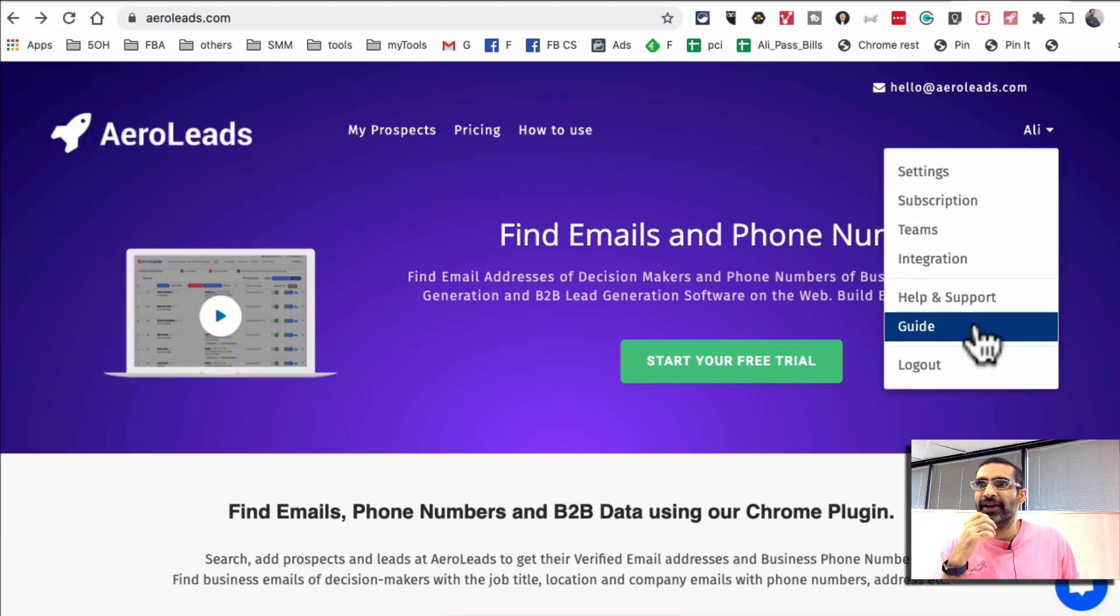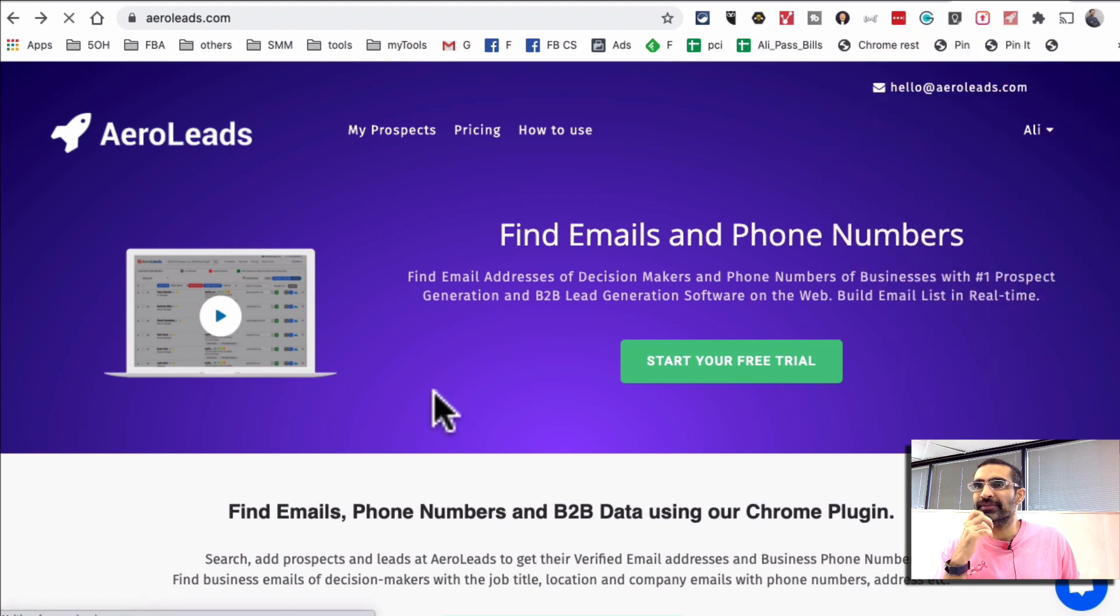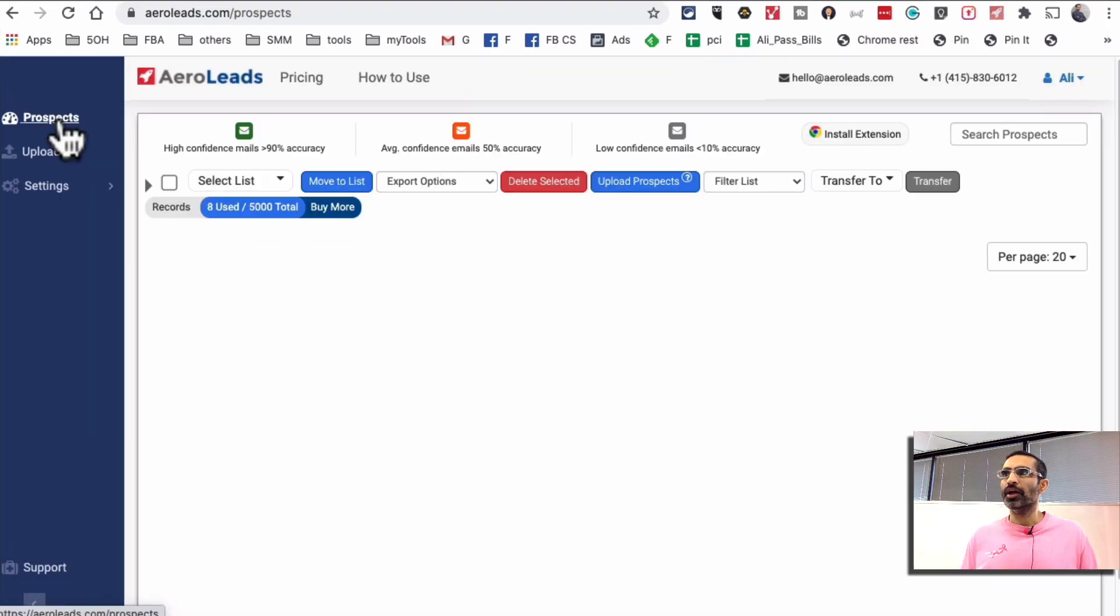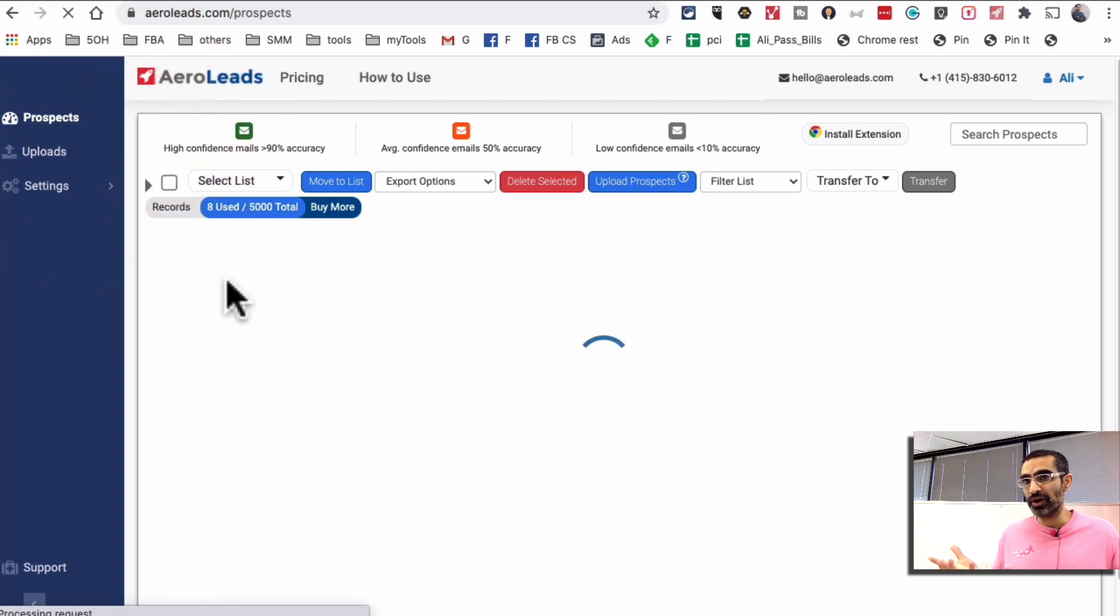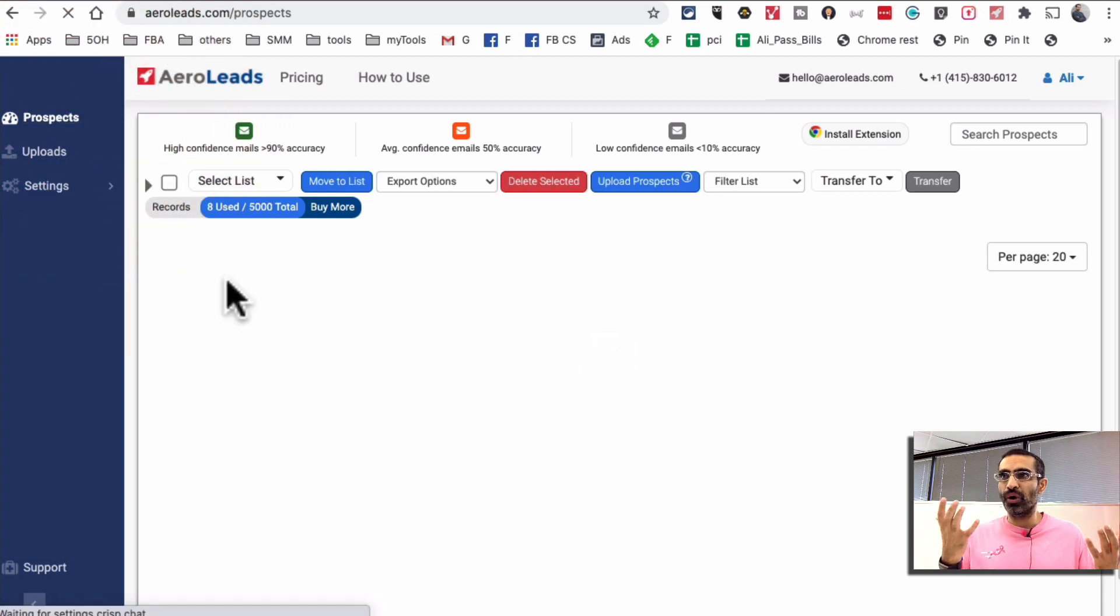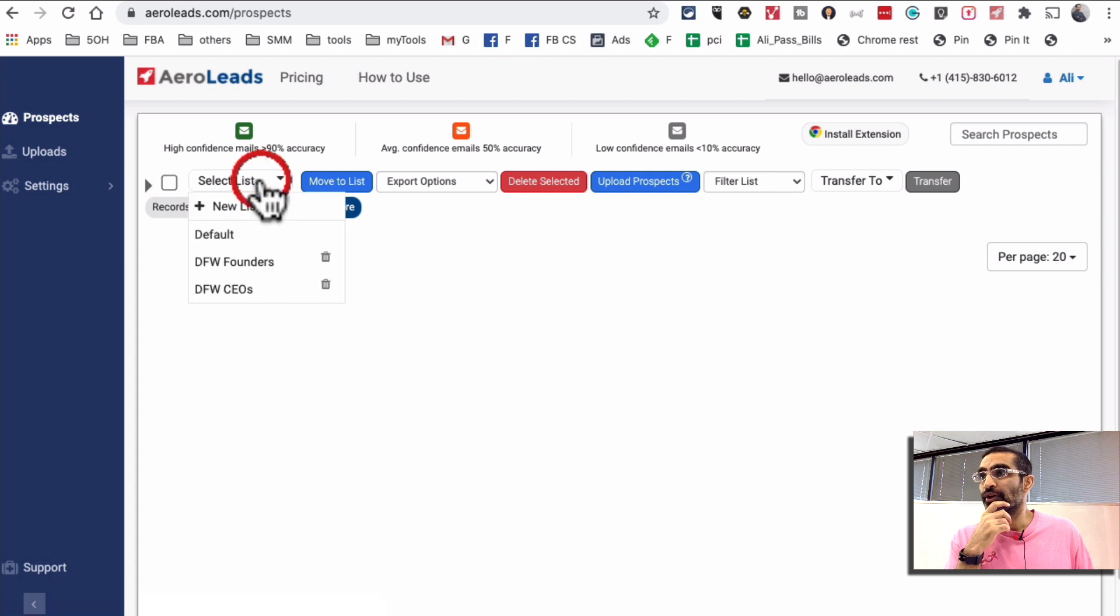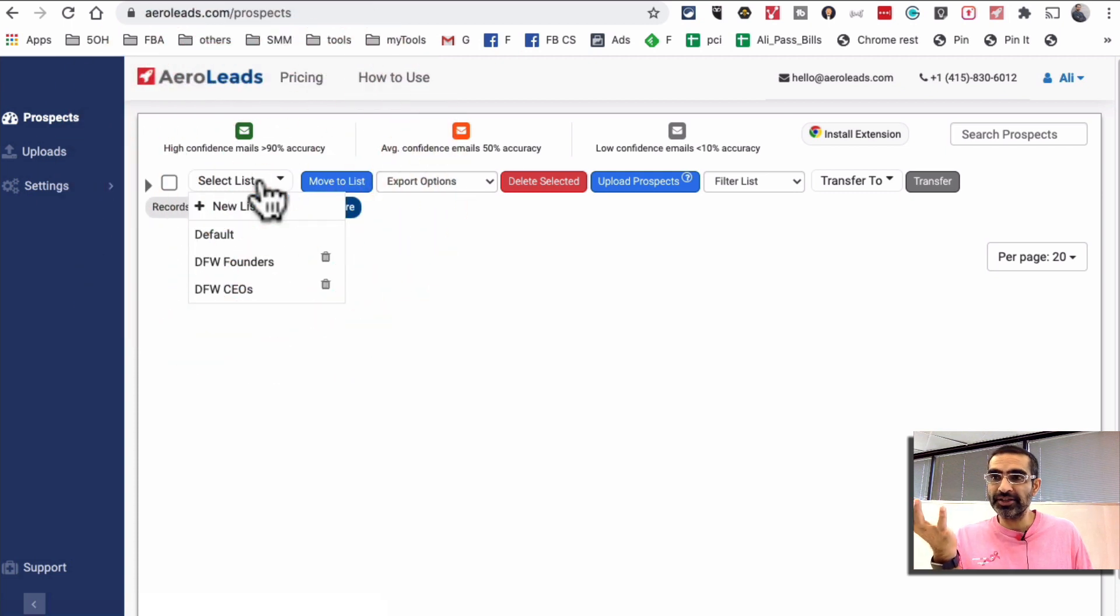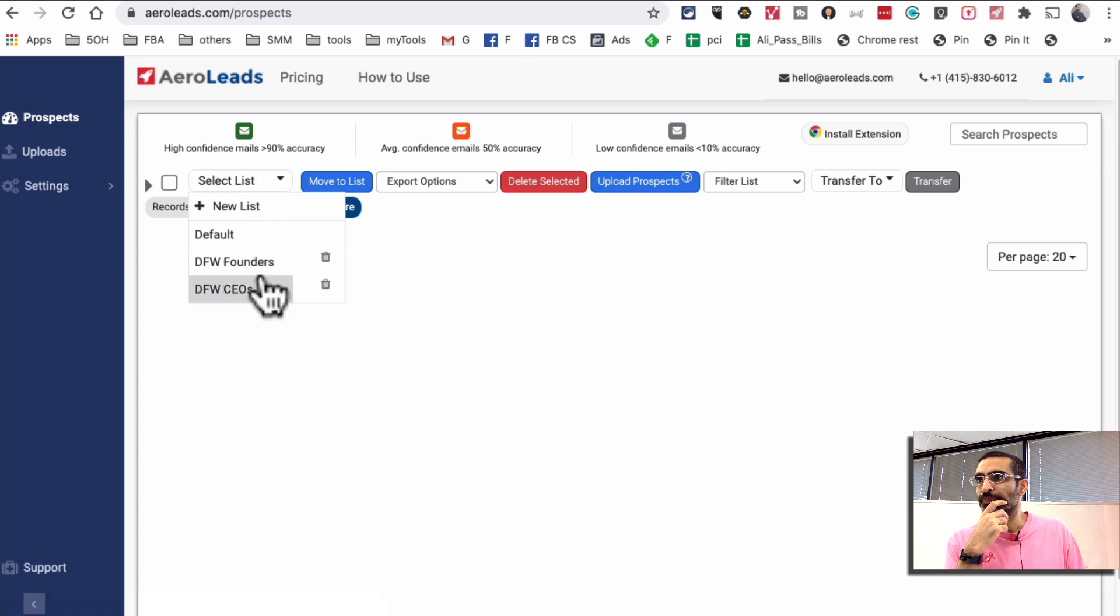I'm already signed in so I am going to go inside my settings and then from here click on prospects. So this is where it's going to store all the data, this is your dashboard and you can create different lists depending on what type of people you want to reach out to.